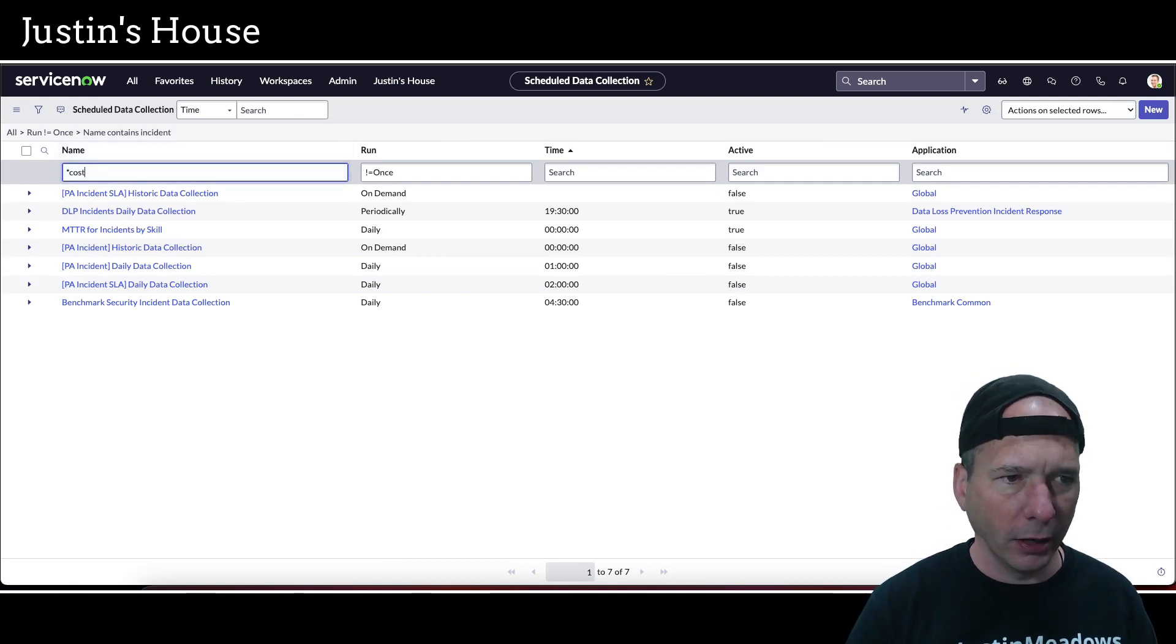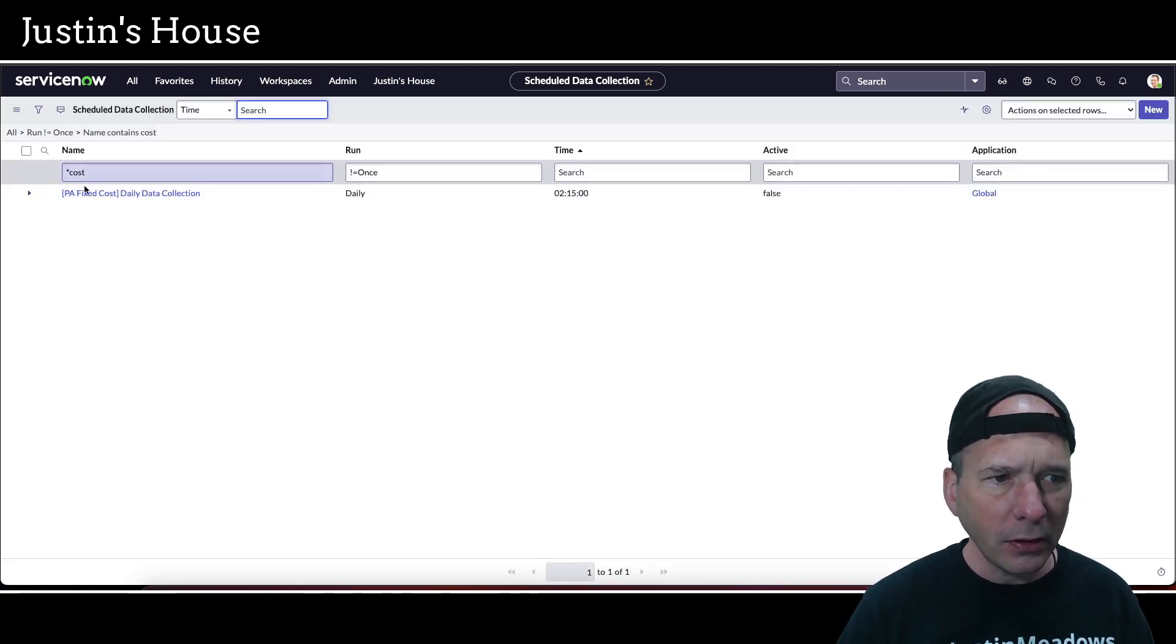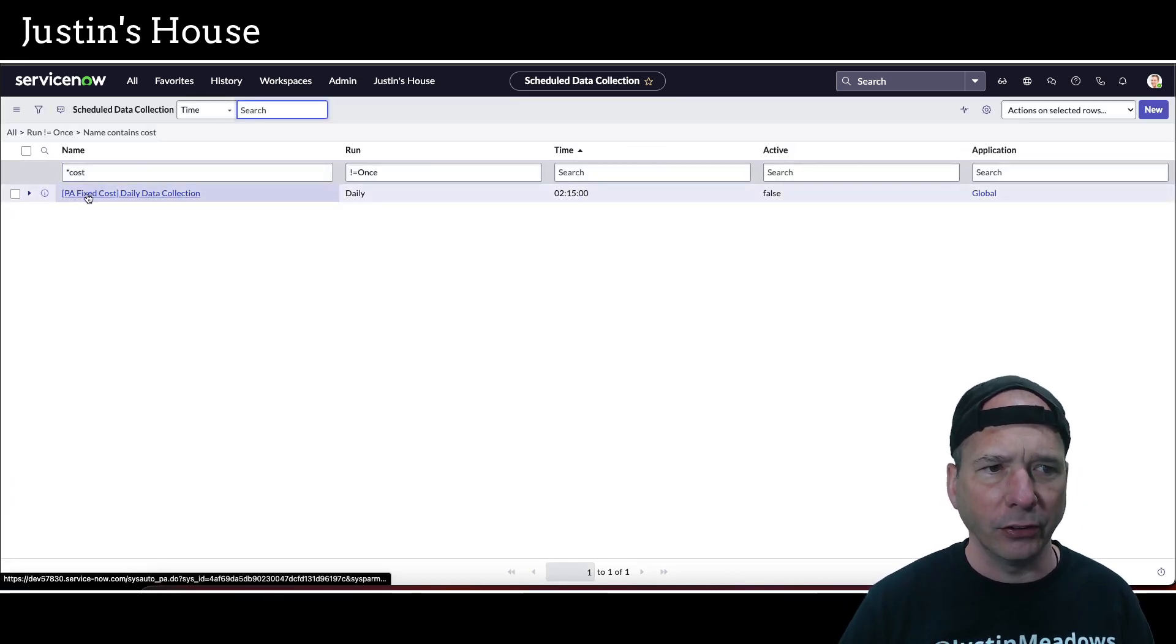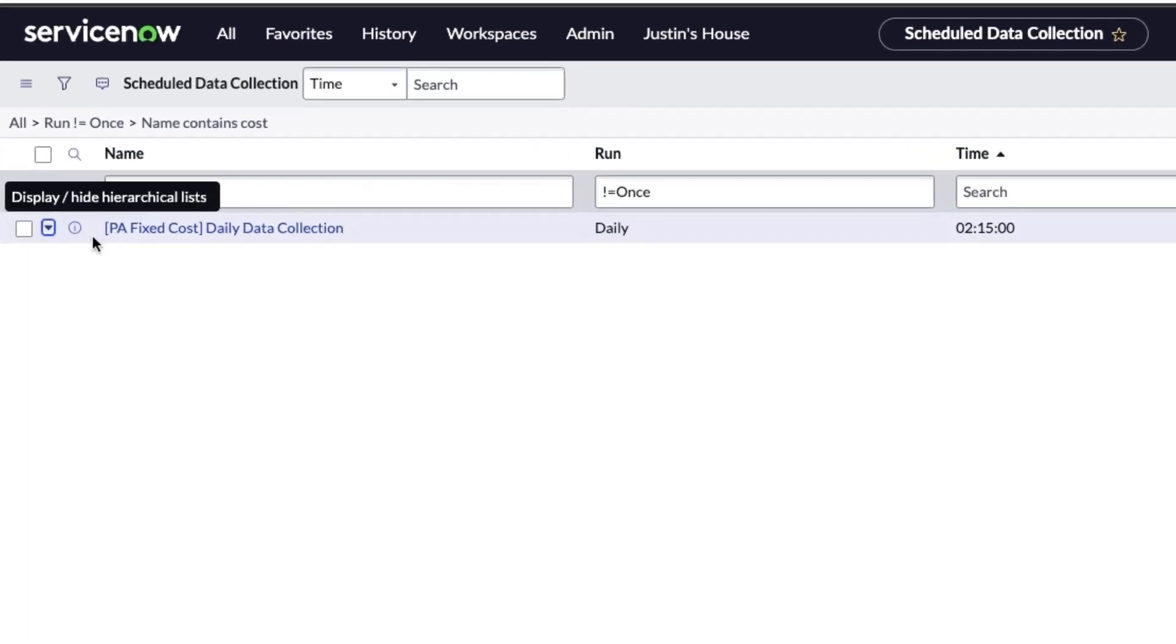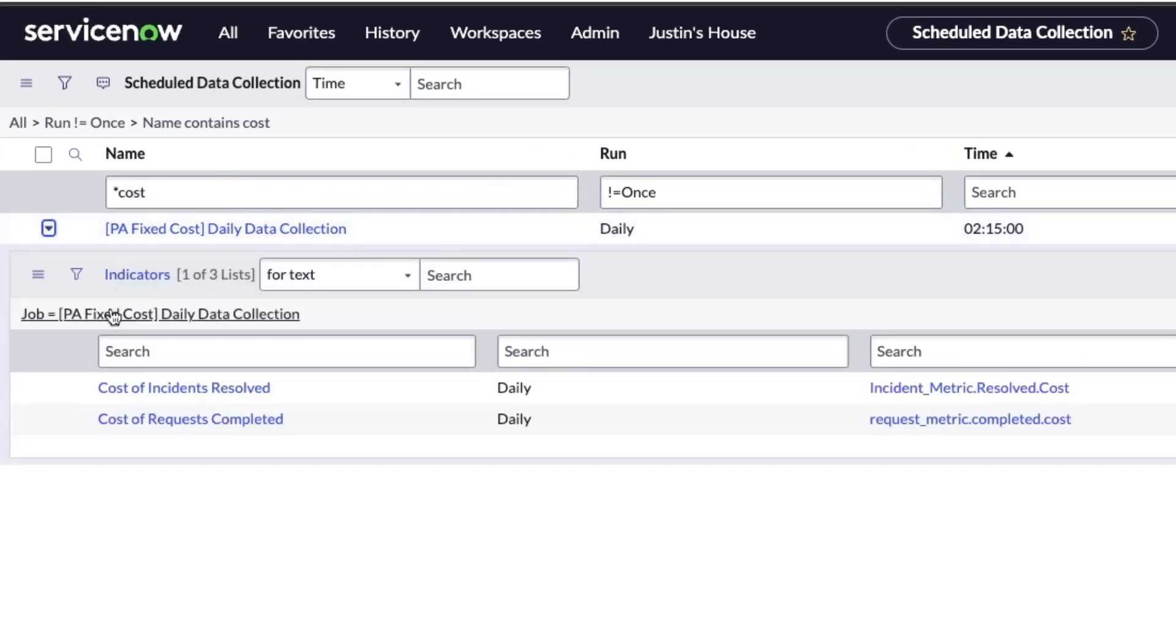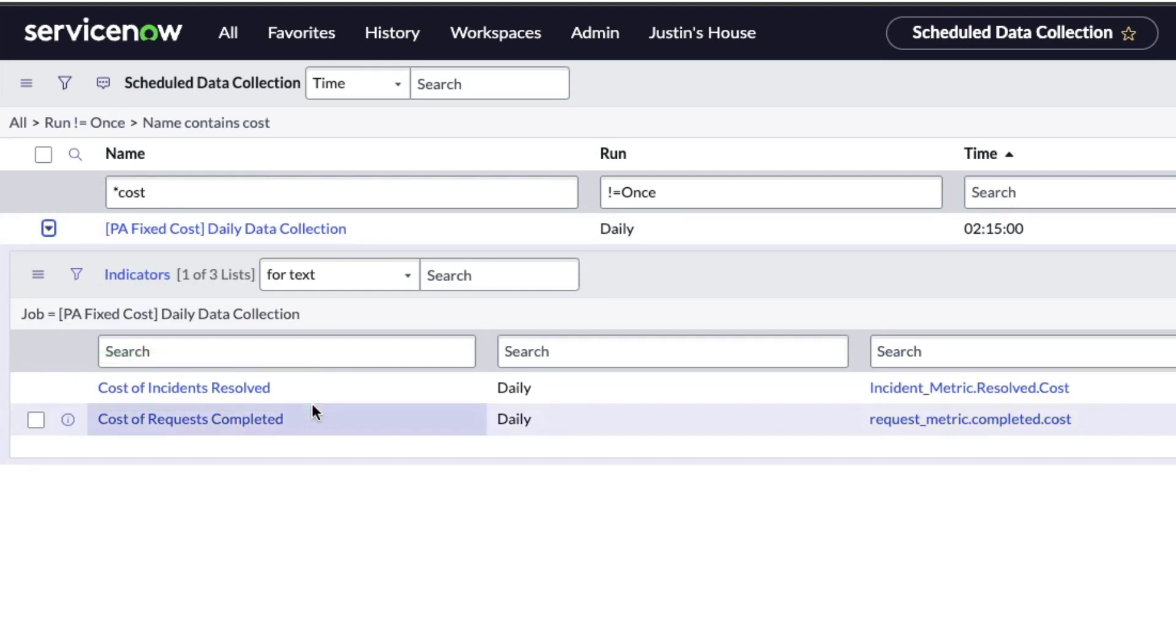we'll see that it's running and collecting everything. But now we need one that had cost in there. So let's just search for cost. And I see there's a fixed cost daily data collection. And in there is going to be the cost of incidents resolved, which is what I was looking for. So I'm going to go ahead and open this one.